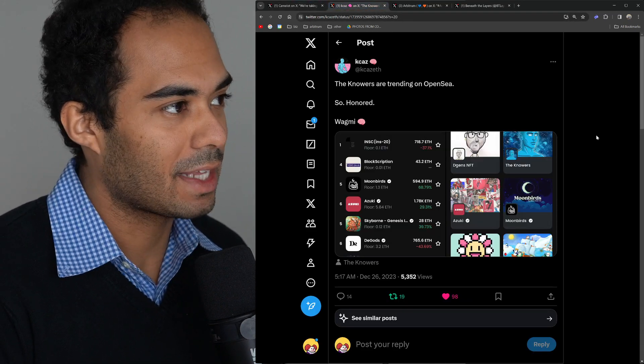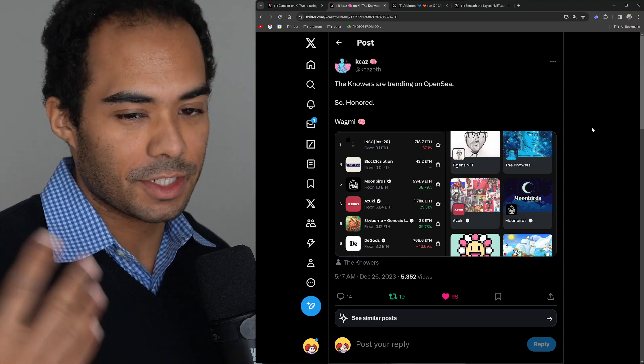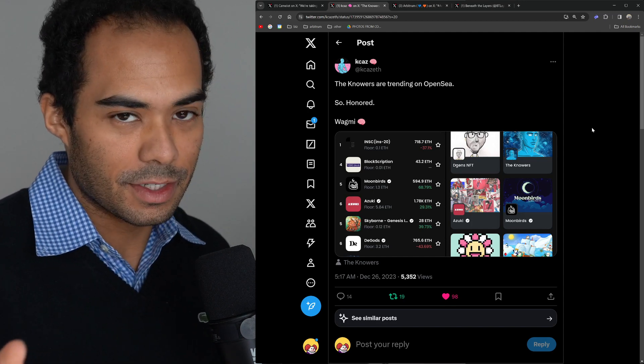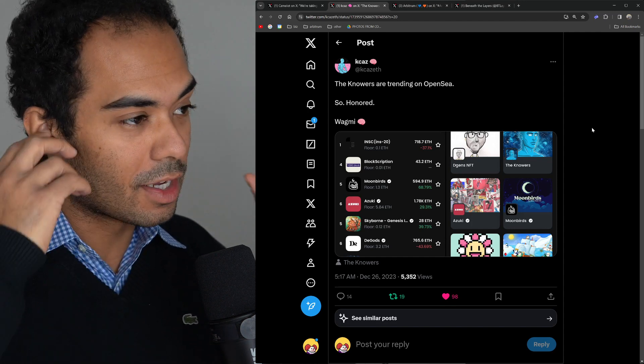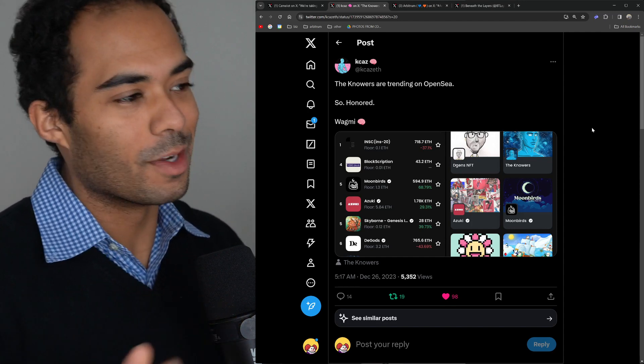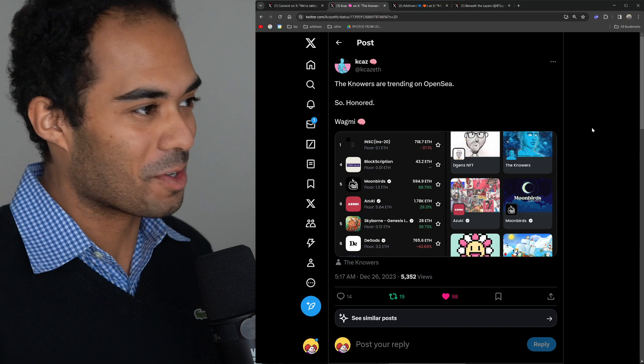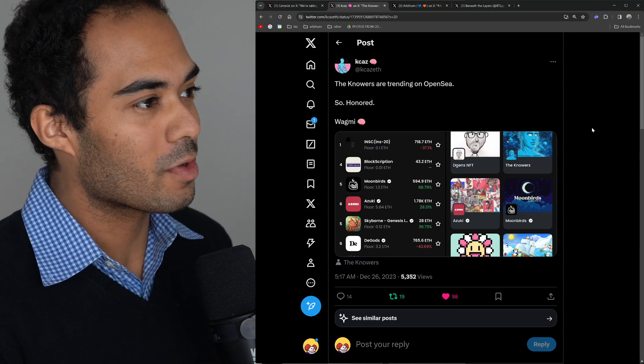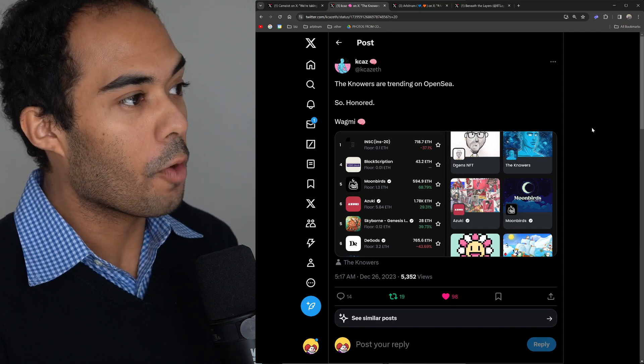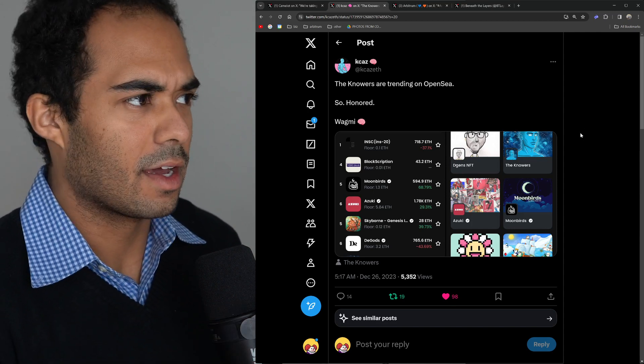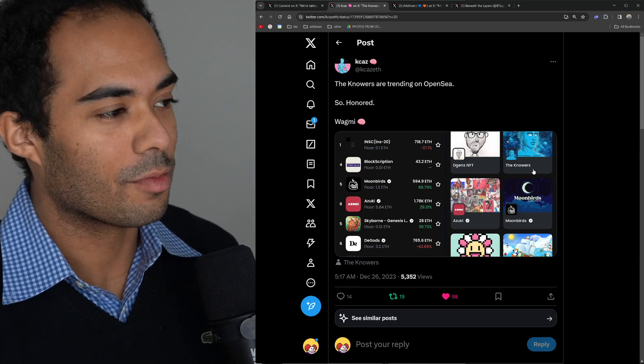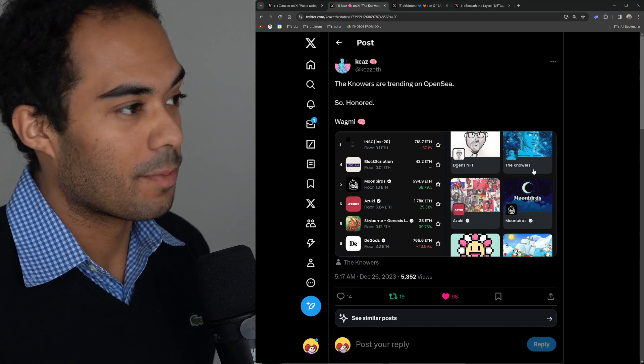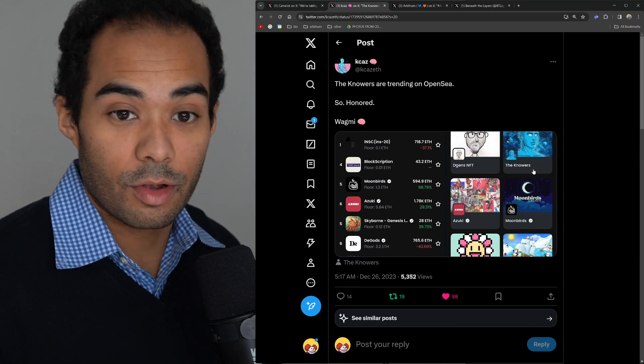Next, I wanted to highlight the Knowers. Again, not invested into this technically - I do have a couple Knowers, so I guess technically I am, but I'm not making any money from this. This isn't sponsored or whatever, not financial advice. I wanted to highlight this because the Knowers yesterday were trending on OpenSea. The founder, I think Kikaz - sorry if I said your name wrong - Kikaz said that he was very honored and that we're all going to make it.